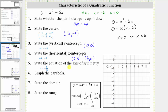Next, we want the equation of the axis of symmetry, which is x equals negative b divided by 2a. But negative b divided by 2a is also the x-coordinate of the vertex, which is positive 3, and therefore the equation of the axis of symmetry is x equals 3.